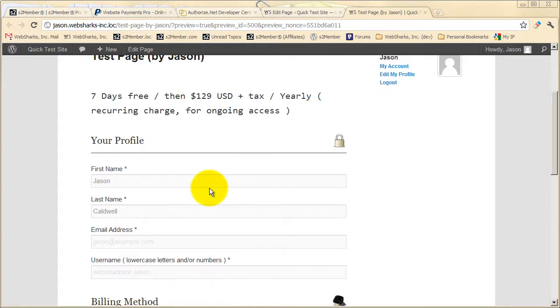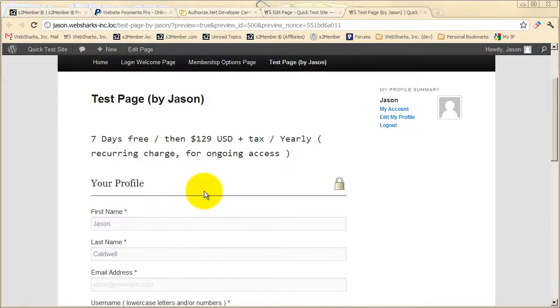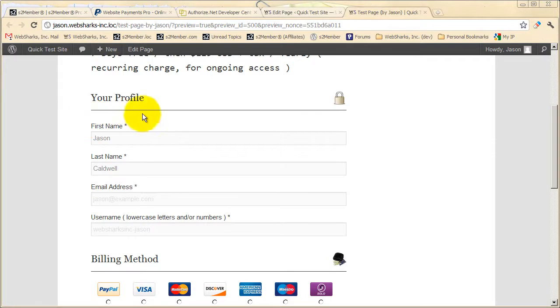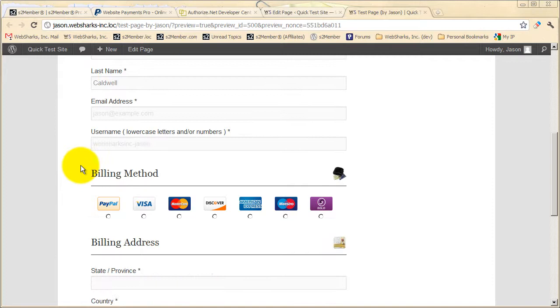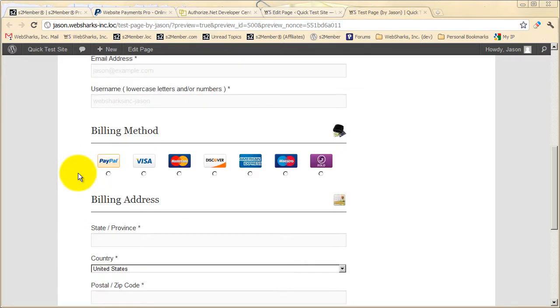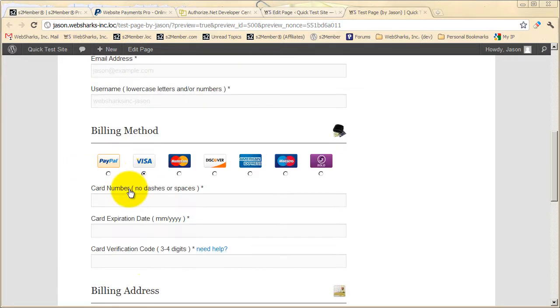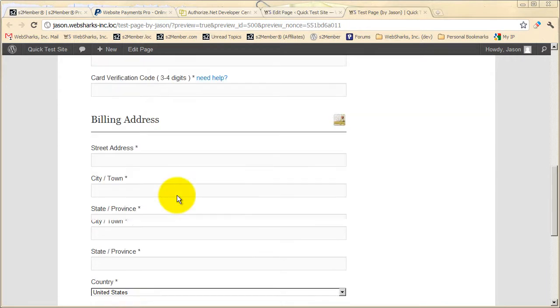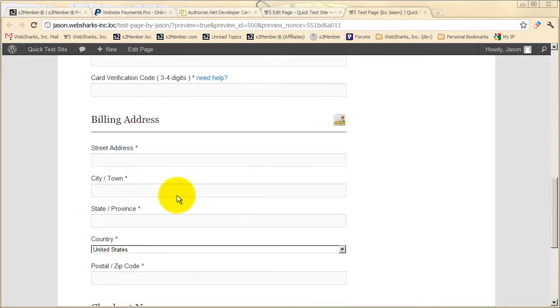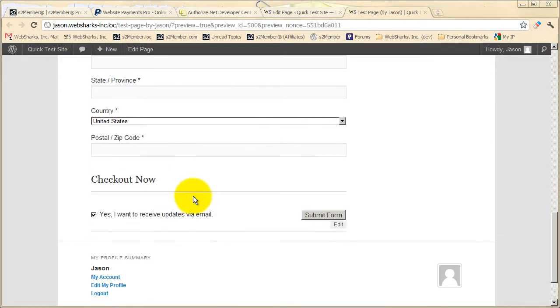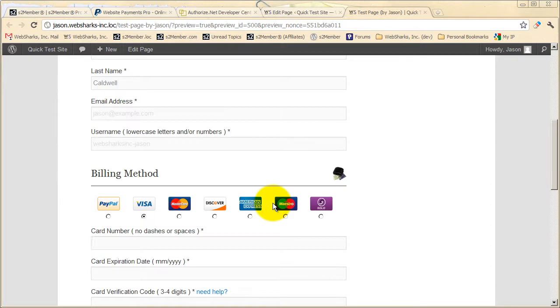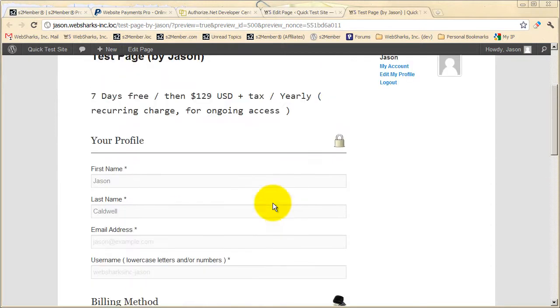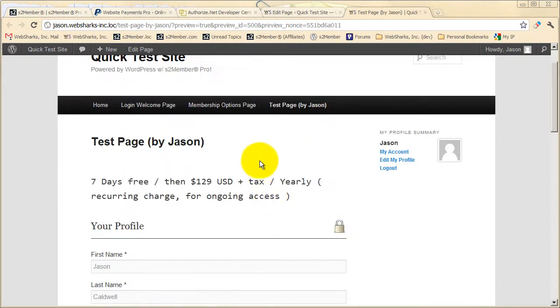All right, so here we can see that we now have on-site credit card processing. Now this profile section is already pre-filled because I'm already logged into the site. You can also test this as a new customer by logging out of your website. Down below here, a customer chooses their billing method, enters the credit card information, and completes checkout. So this is very powerful. Upon returning from this form, the customer is ready to log into their account.